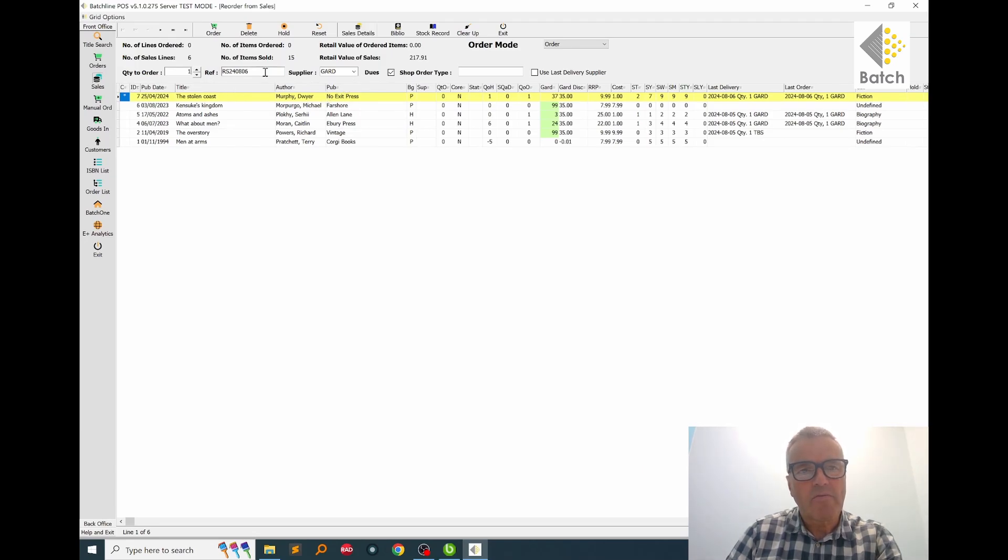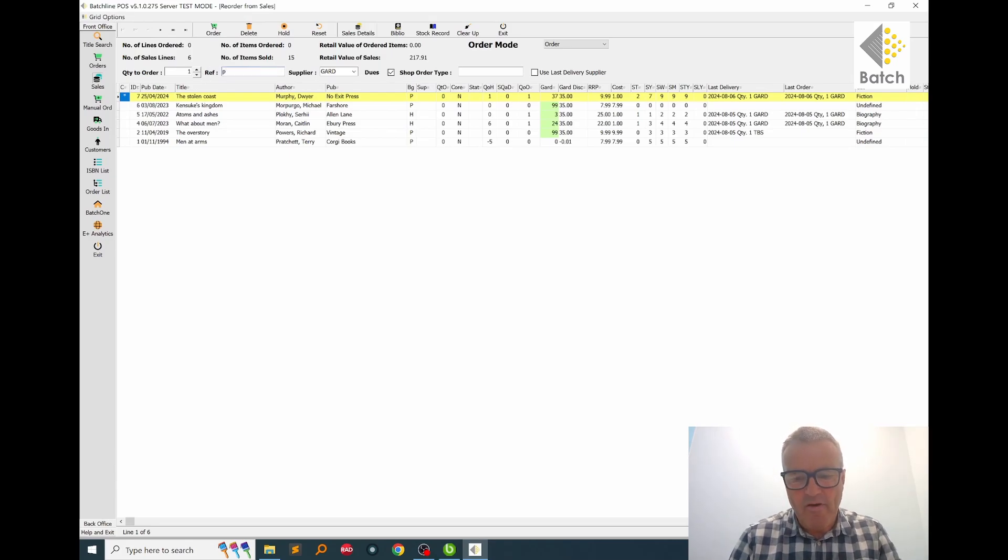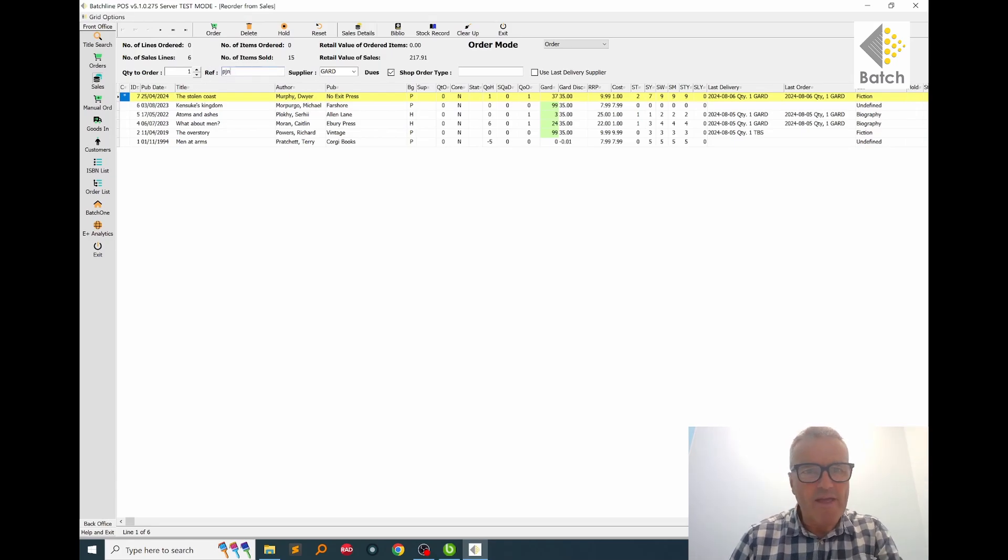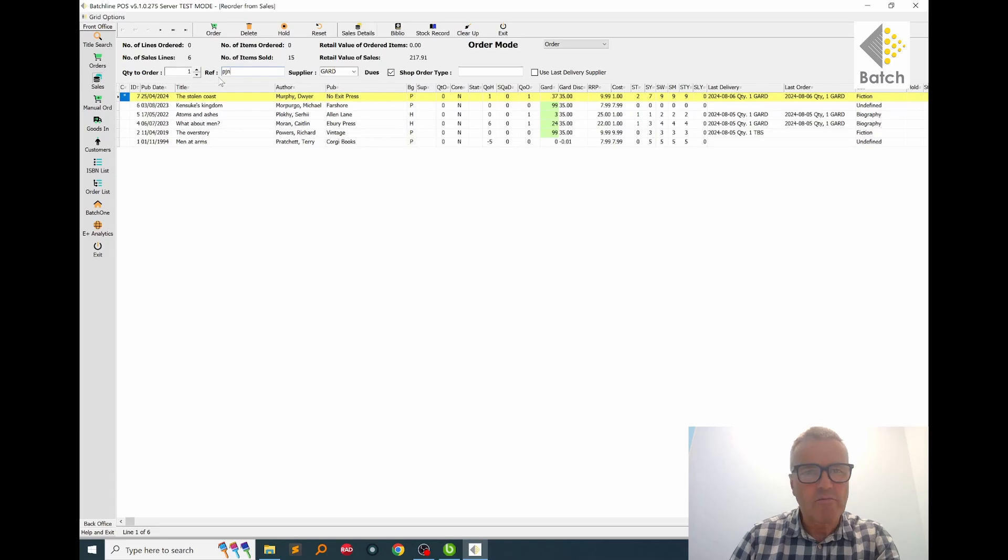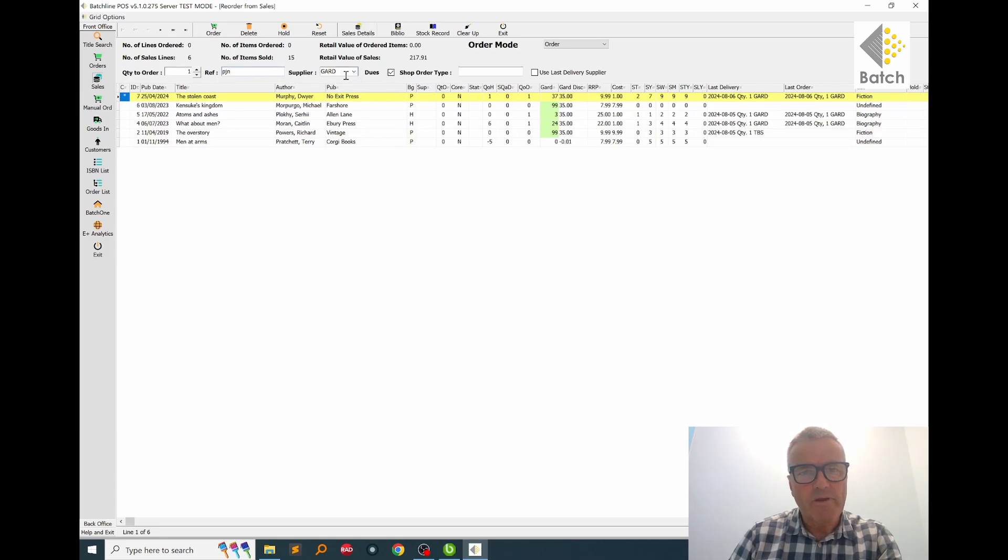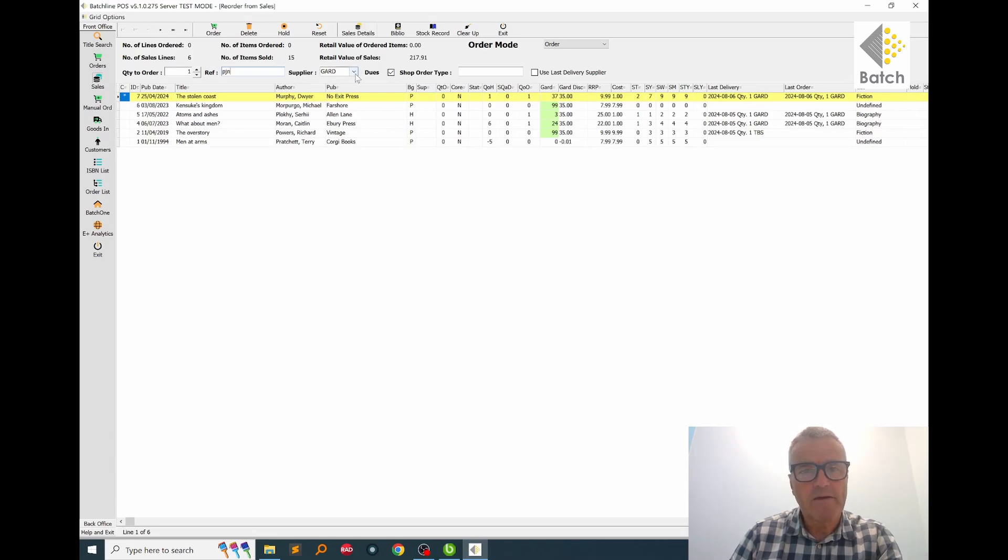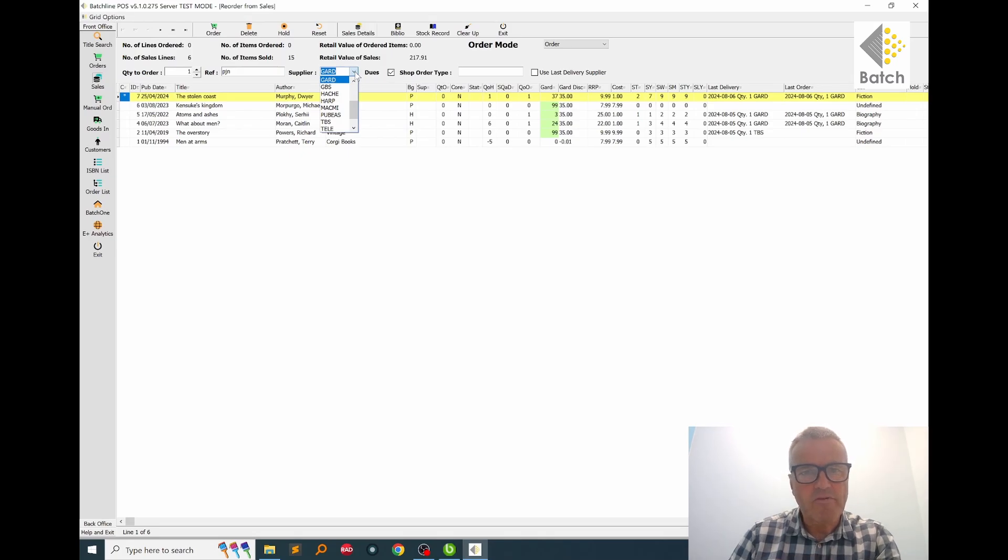And I will now give it a reference. So I'm very honest, I'm putting my name against it, so I'm going to put my initials. And then I'm going to decide where I'm going to get the book from. Now if I want the book in a hurry I can get it from the wholesaler Gardners, and BatchLine will default to that supplier, but I can choose the appropriate publisher to get that book from. But I think I'm going to choose Gardners.